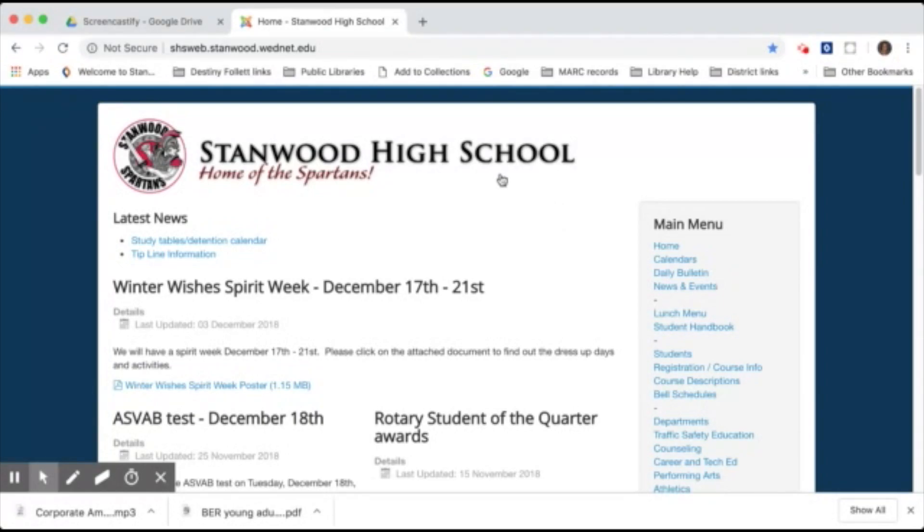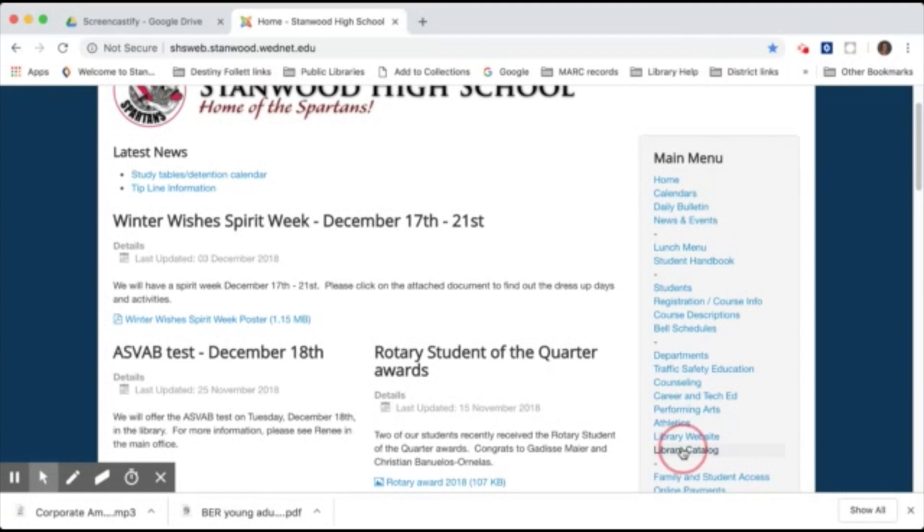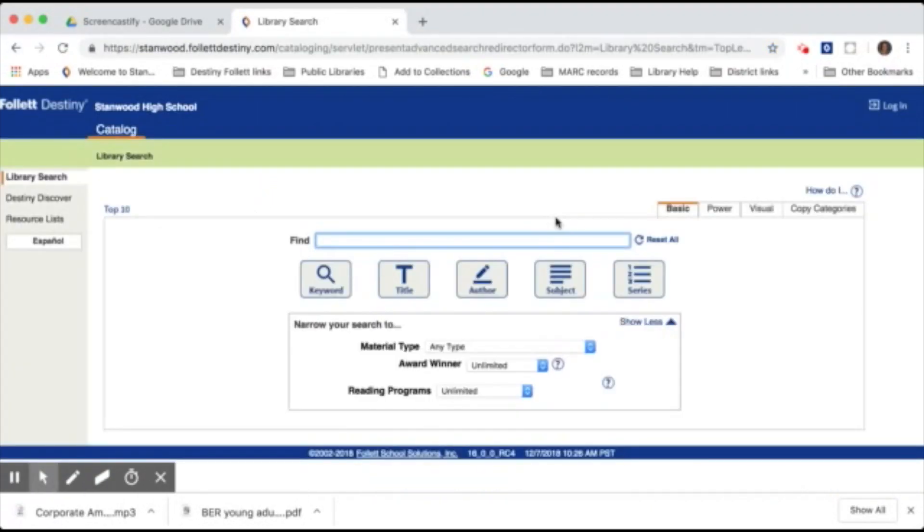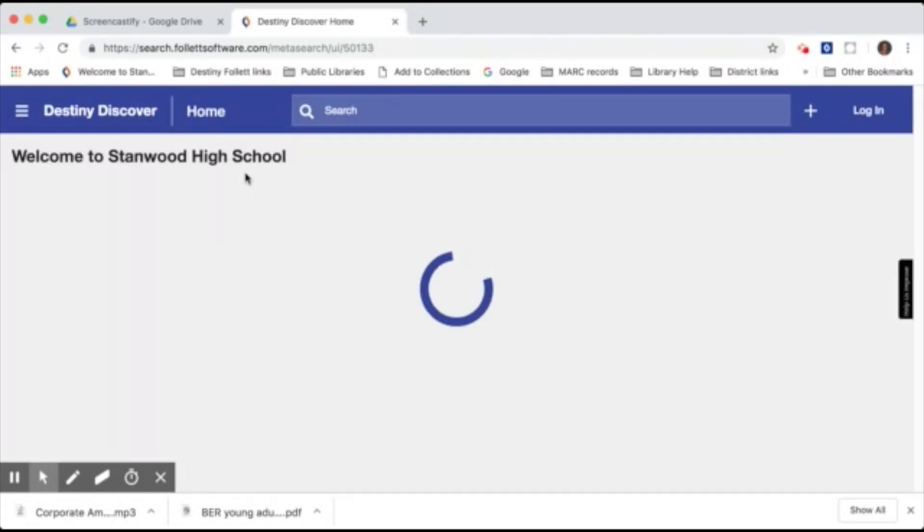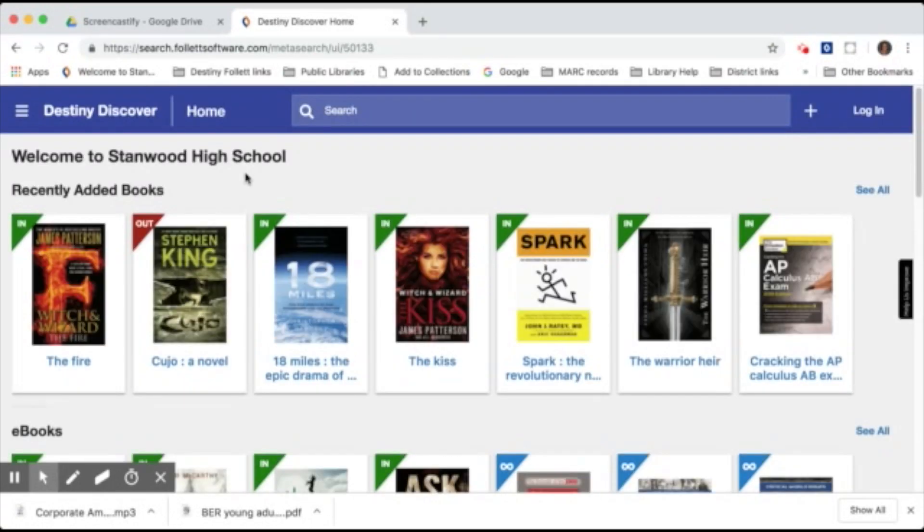To get to Destiny from the Stanwood High School homepage, look for the link that says Library Catalog. This takes you to the Destiny main page, or Classic Destiny. From here, on the left side of your screen, click on Destiny Discover. This platform is a little more user-friendly for students and has a few extra added features.